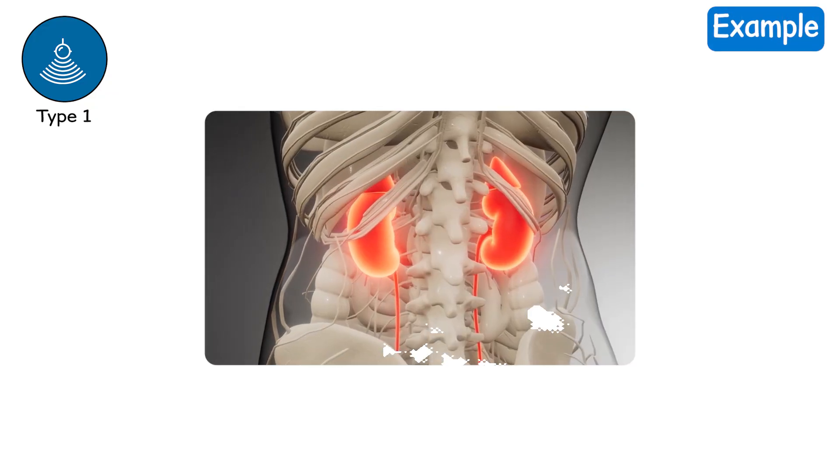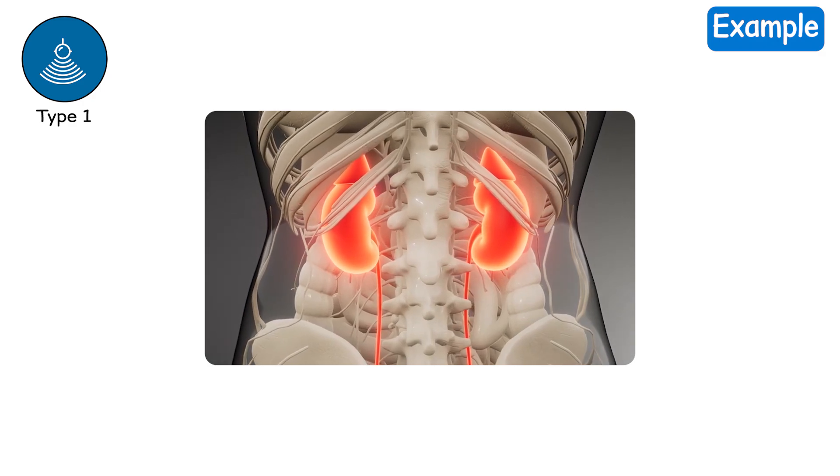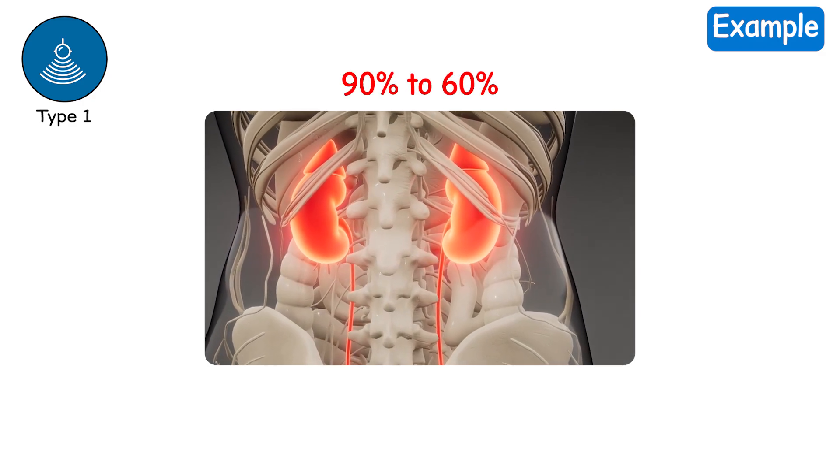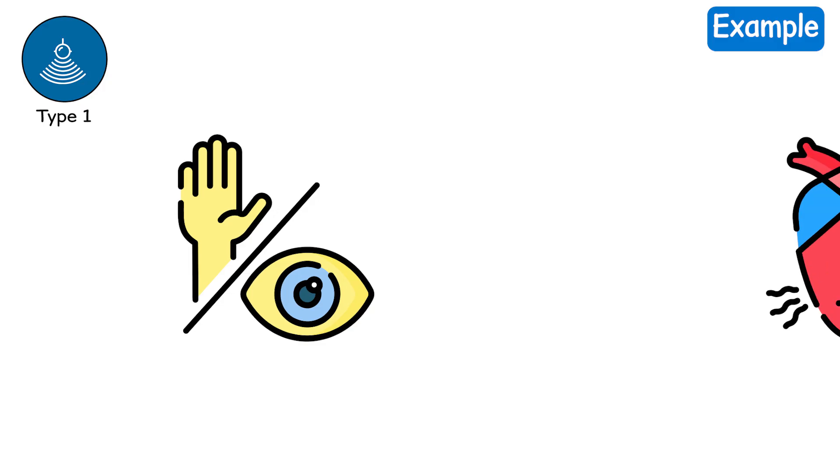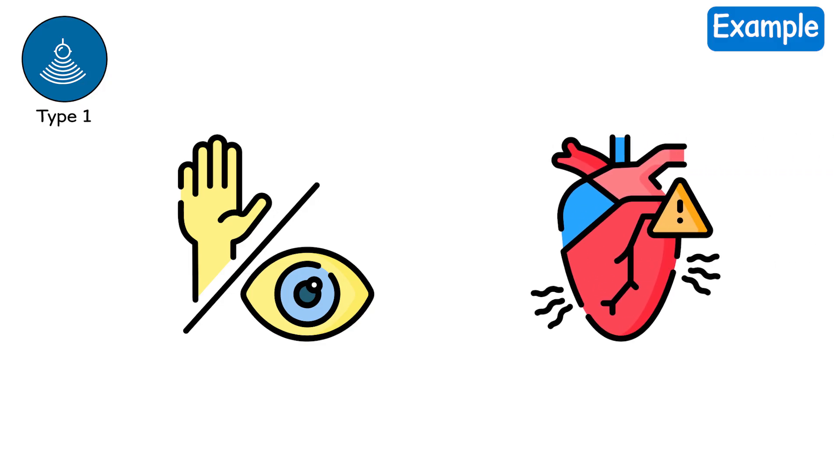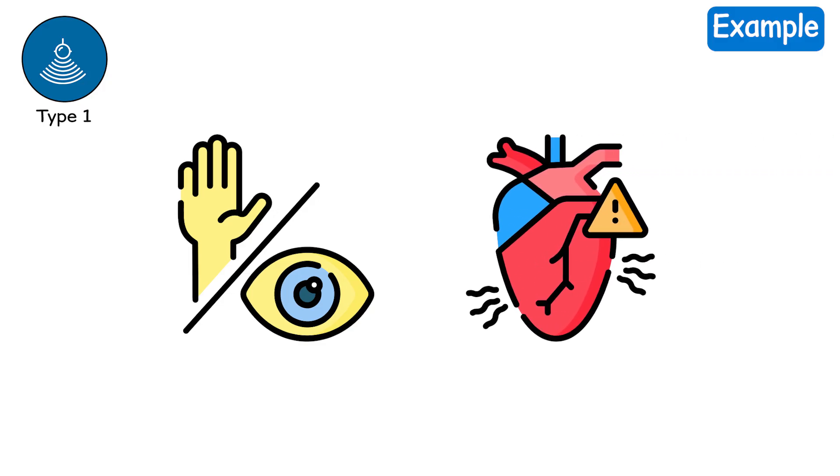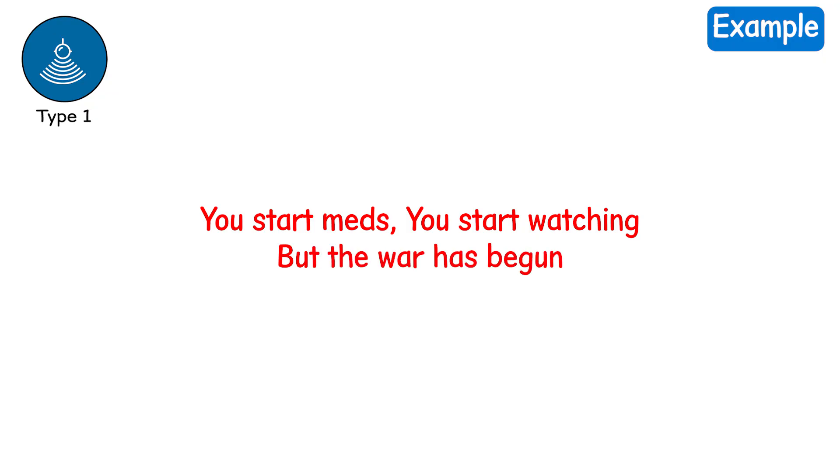Example. Your doctor says your kidney function dropped from 90% to 60%. Your eyes are a little yellow. Your heart flutters just once, but it terrifies you. You start meds. You start watching. But the war has begun.